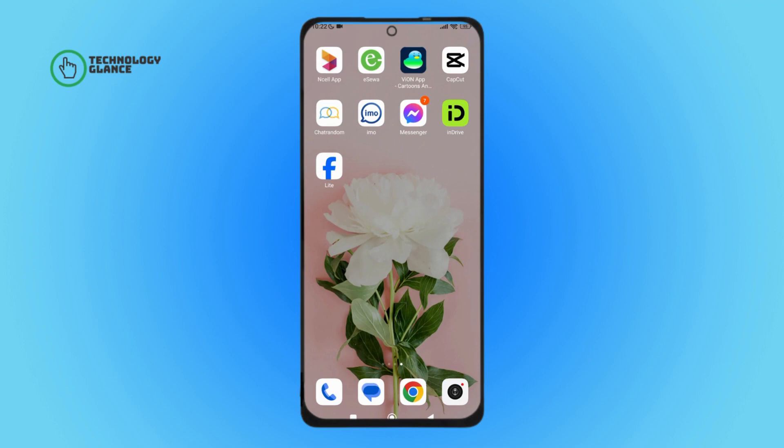Hello everyone, welcome back to another episode of Technology Glance. Today in this video I'm going to guide you through how you can turn on iBubble on IMO. So let's get started. Firstly, open the IMO app on your device.